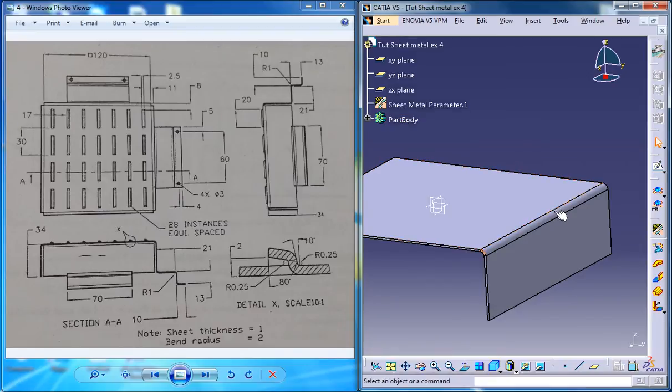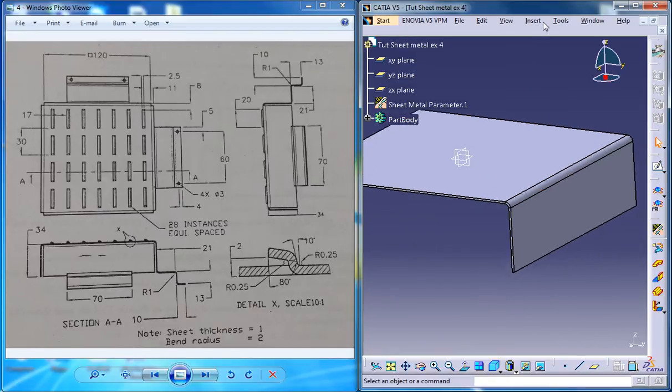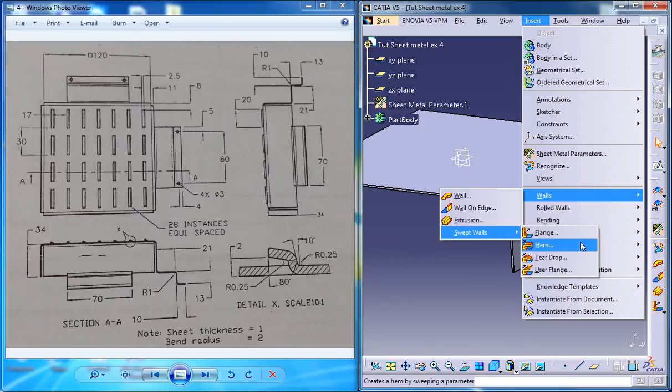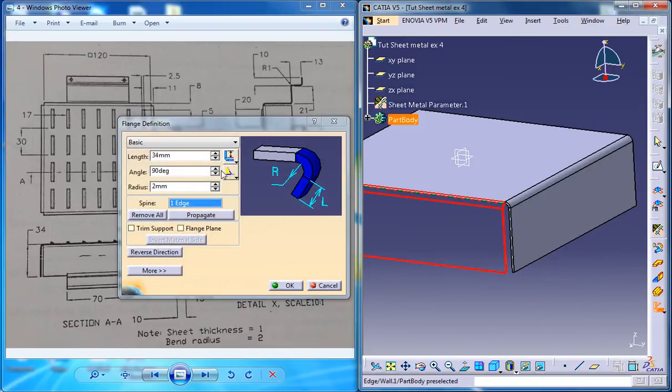So that creates the flange over there. Now just create the same flange on all the other edges. That's pretty simple.